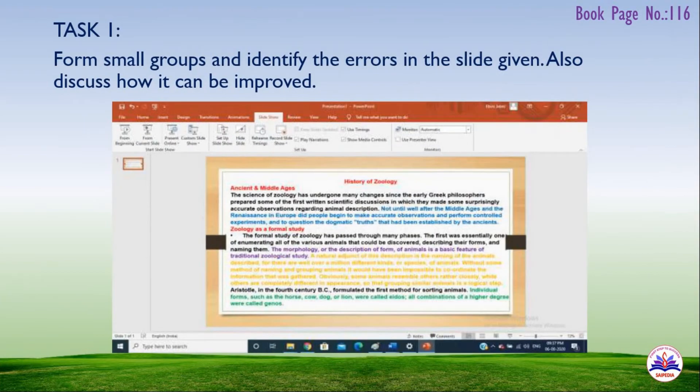Book page 116, Task 1: in the PowerPoint presentation, we will explain what we can do. Form small groups and identify the errors in the slide given, then discuss how it can be improved.